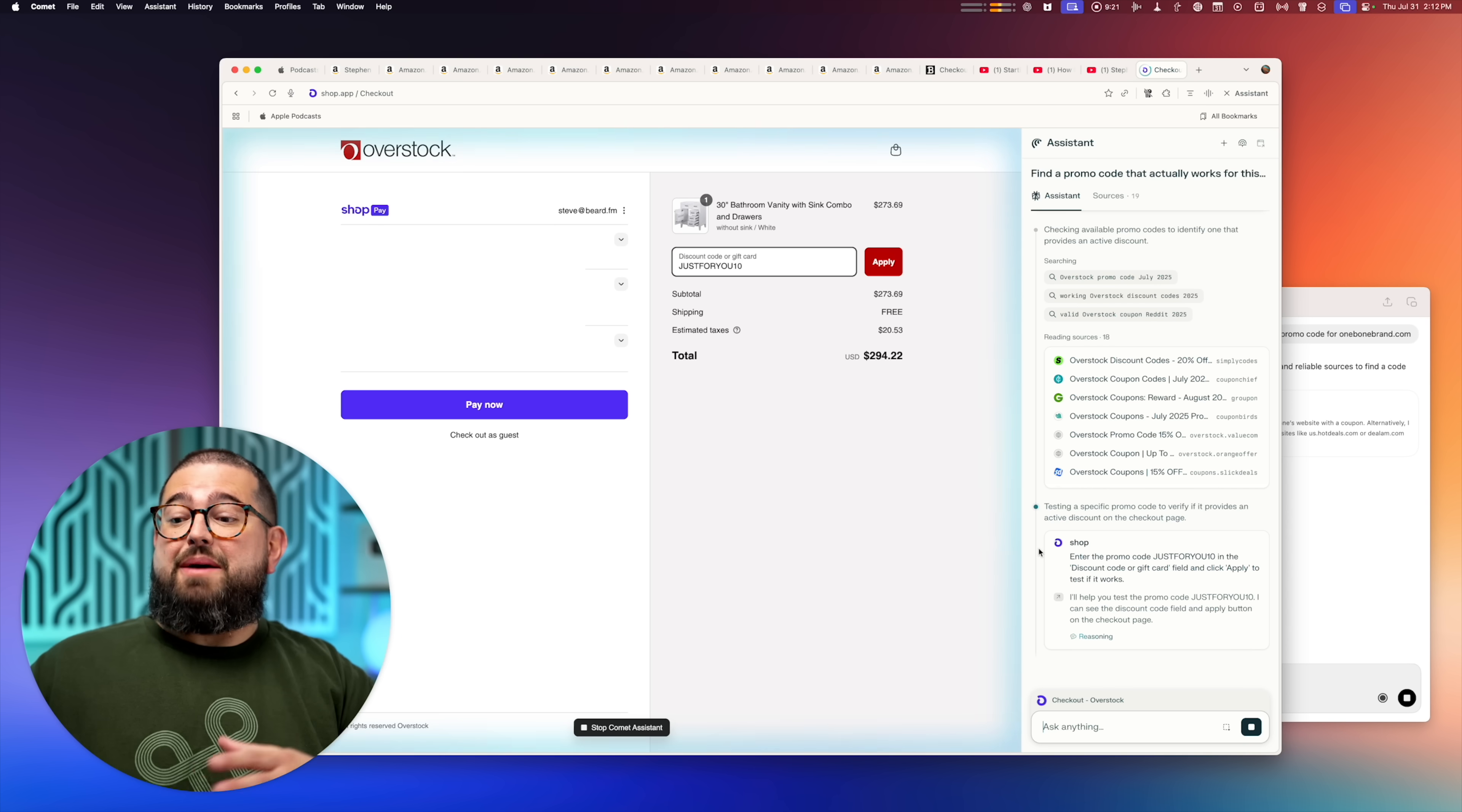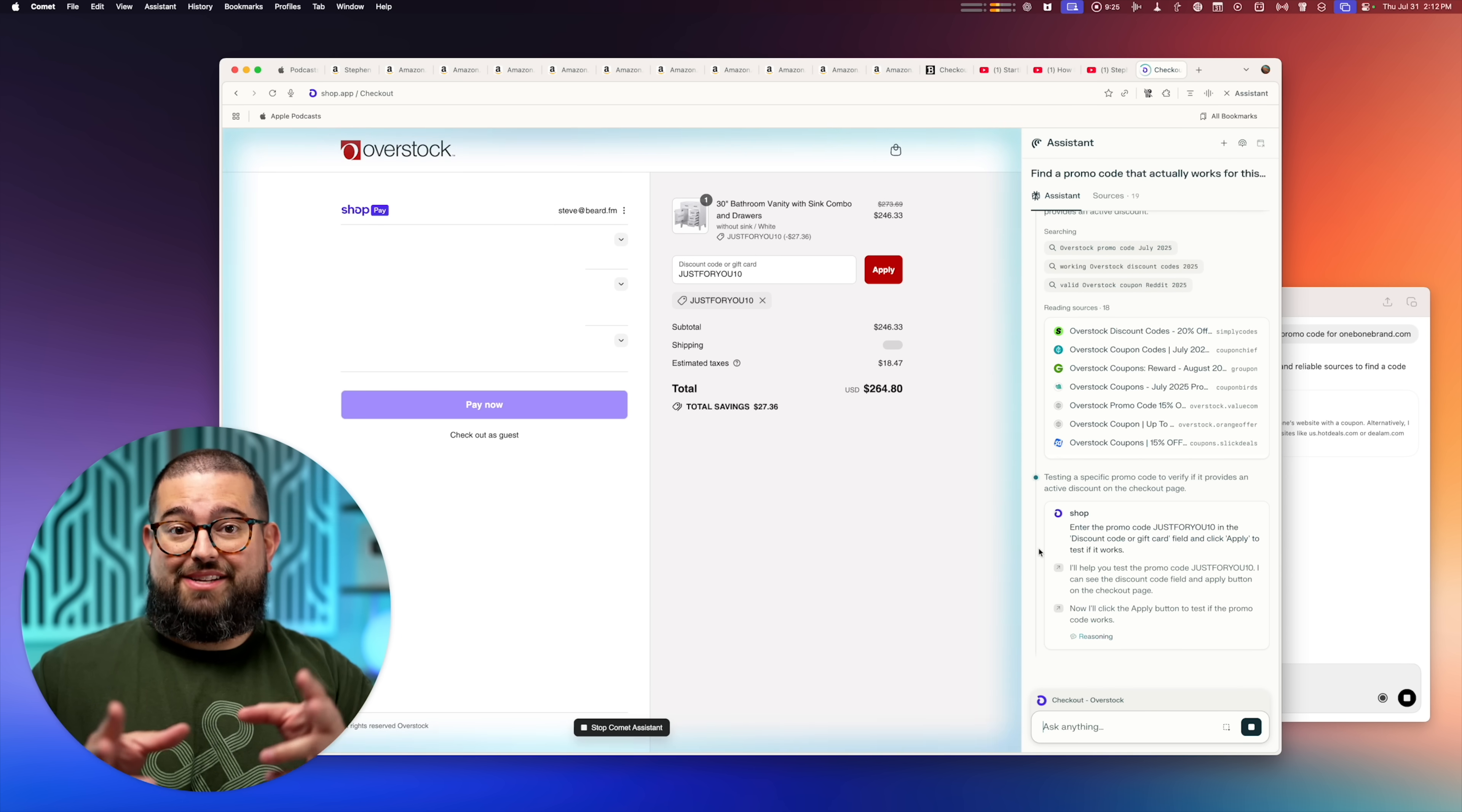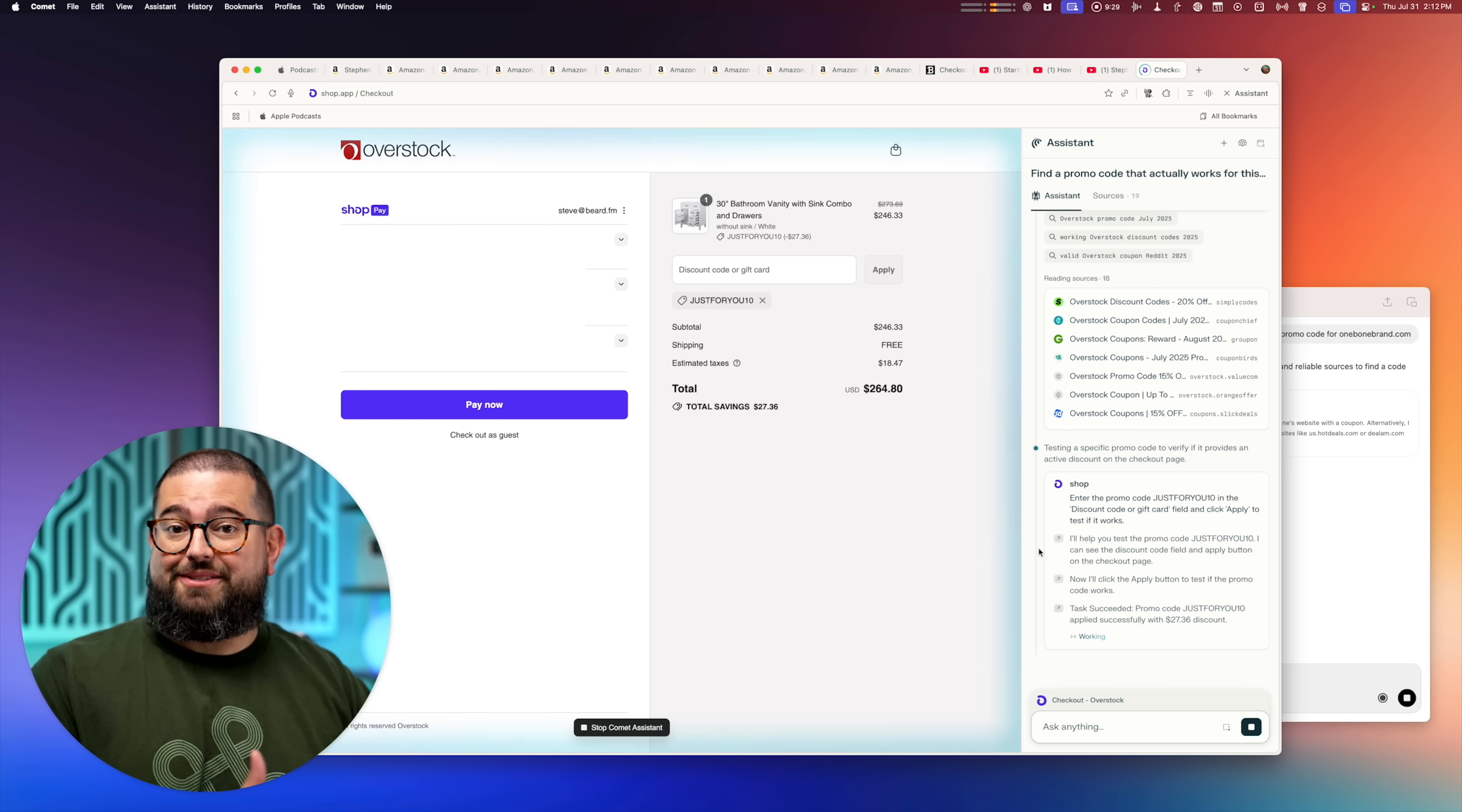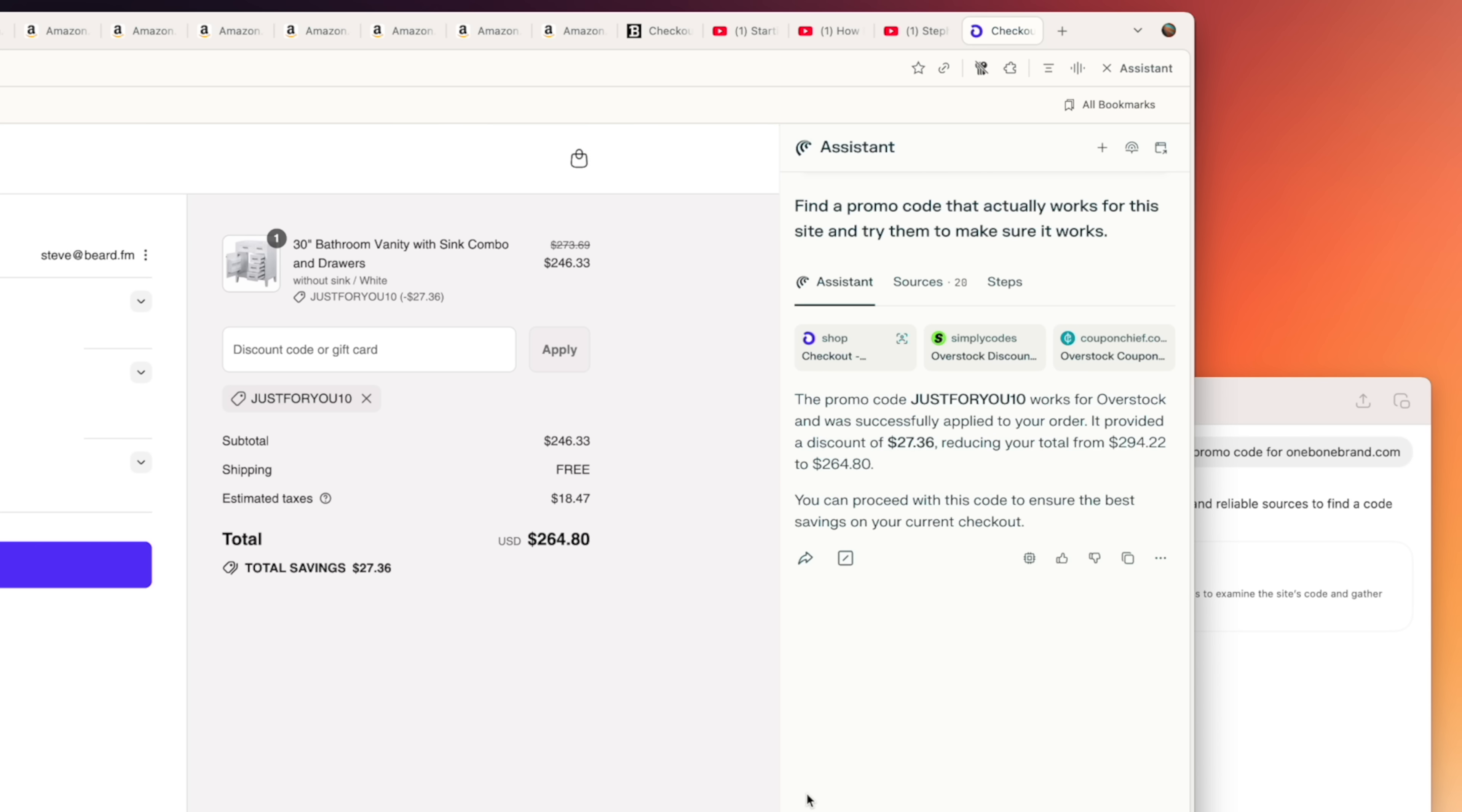And some of the use cases I'm going to show you, you might say, well, I can do that faster. But yeah, you have to focus on that task and do nothing else to do it faster. Perplexity Comet can just do it in the background while you start doing something else.